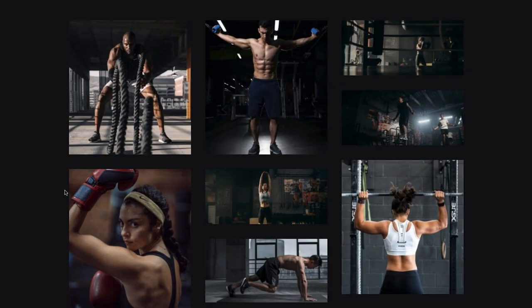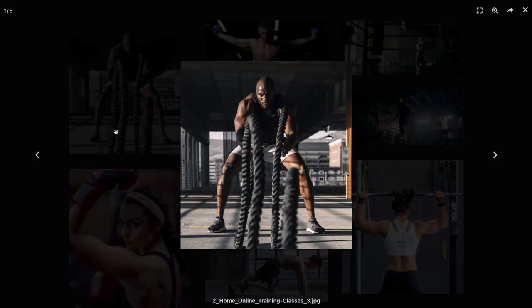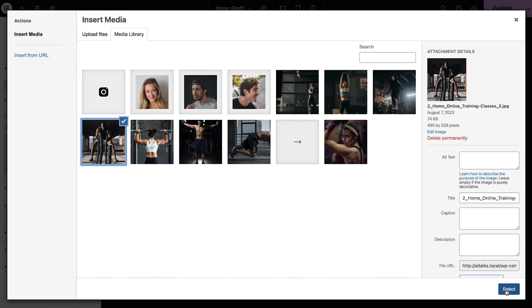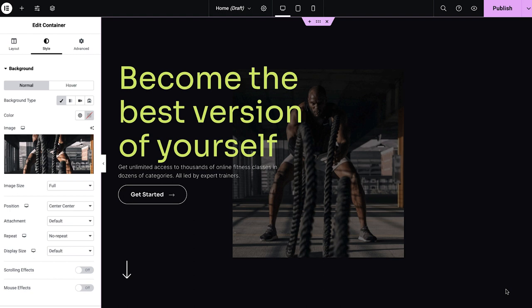Have you ever fallen in love with an image for your website, only to find that no matter how you scale or crop it, it's not the right fit for the space you have? But no matter how many other images you try, nothing is as compelling as your first choice. For example, I chose this photo for the hero section, but it's not the right size. We need a landscape image to fill up the background.